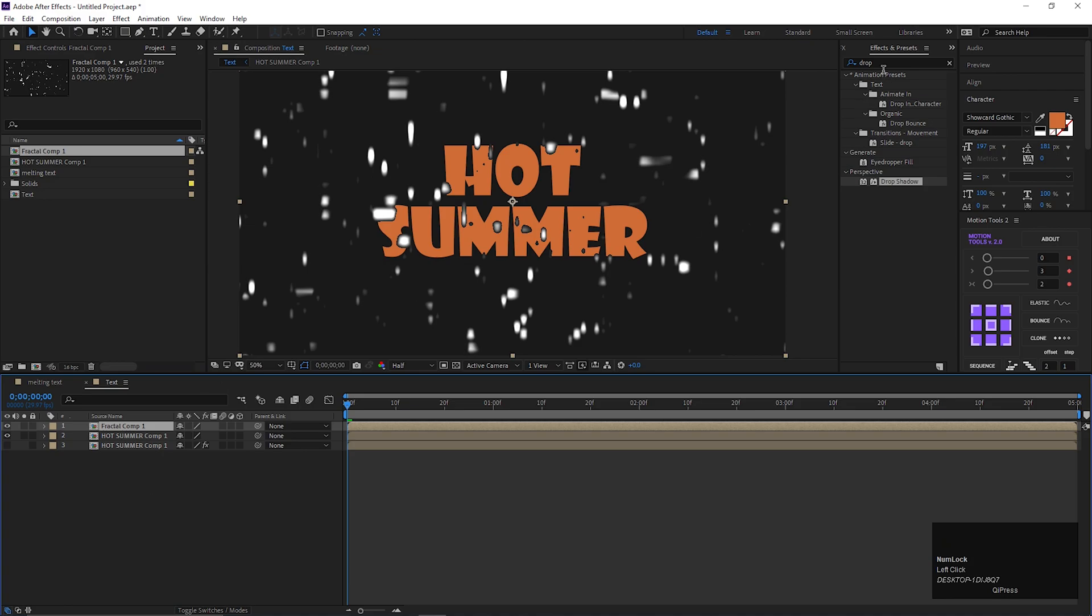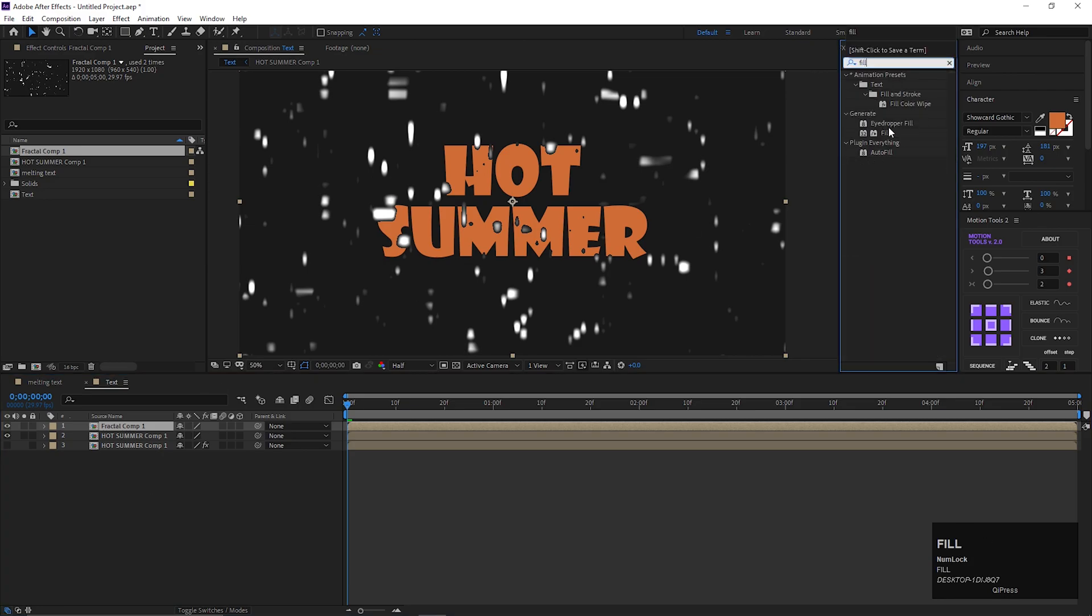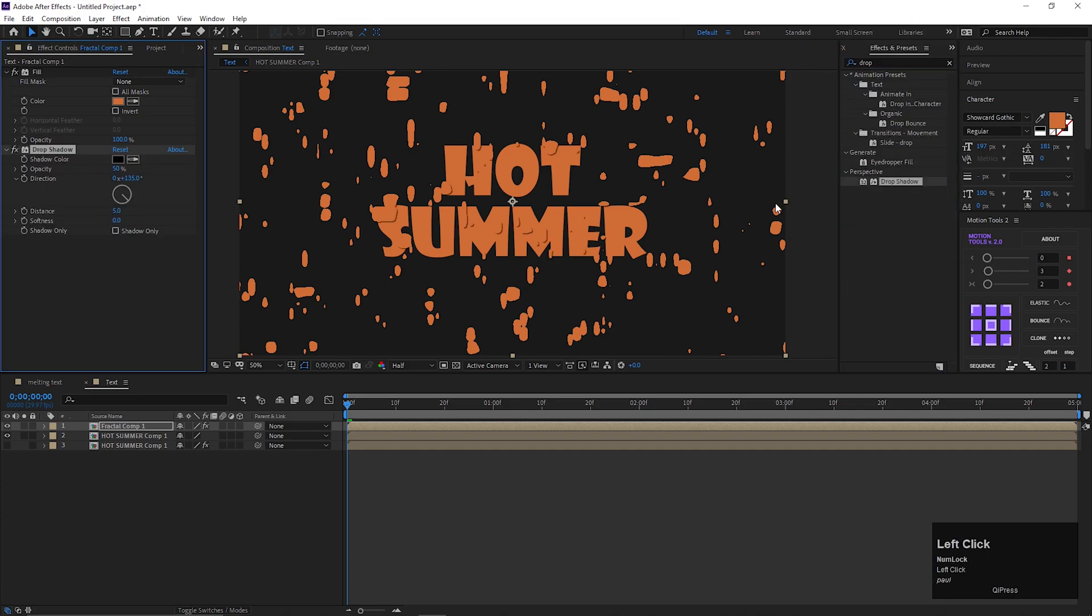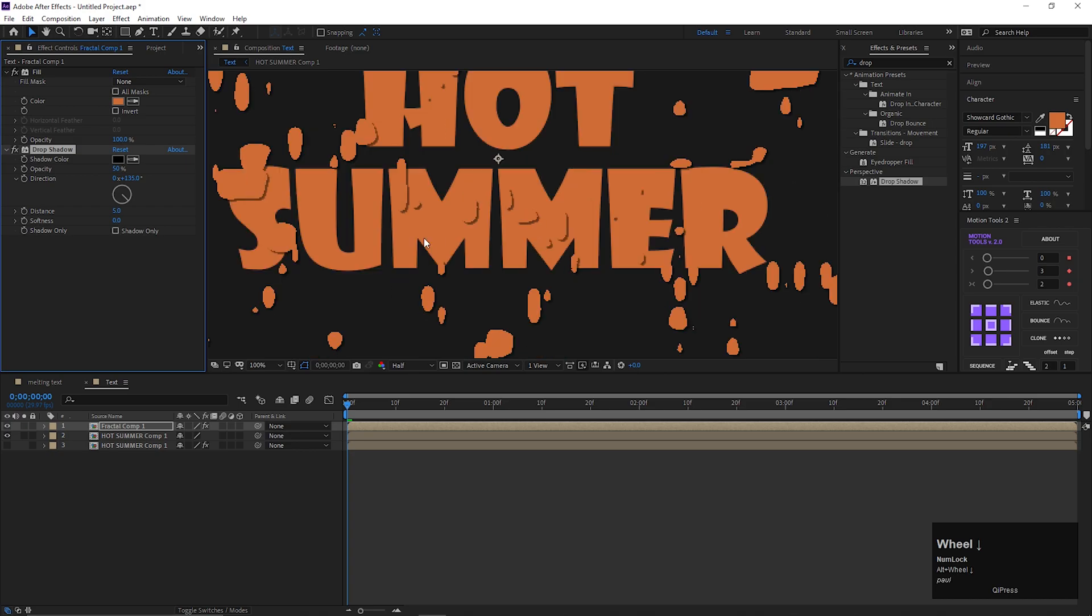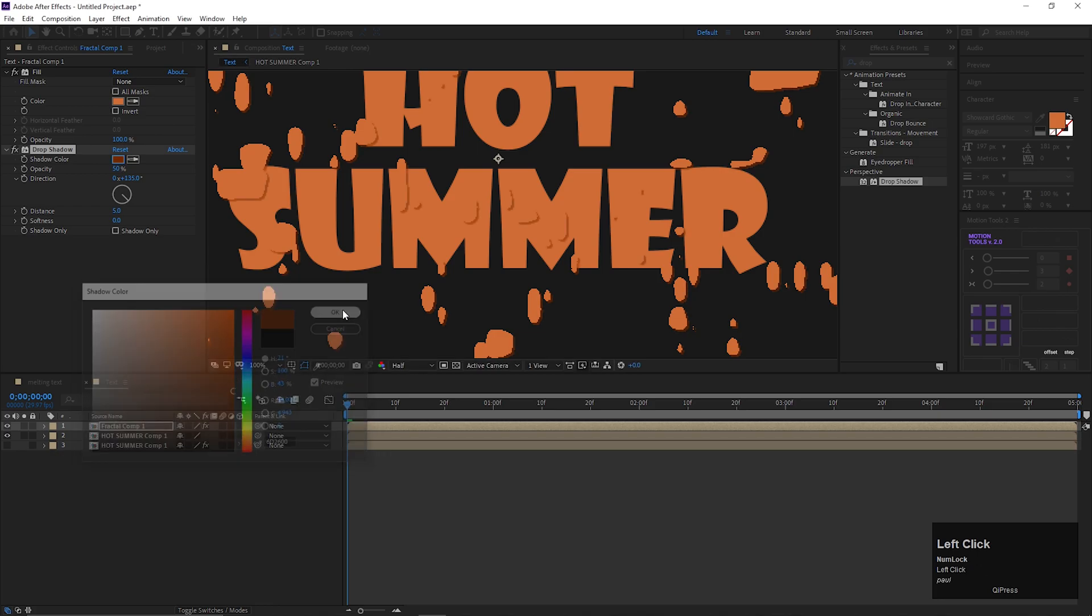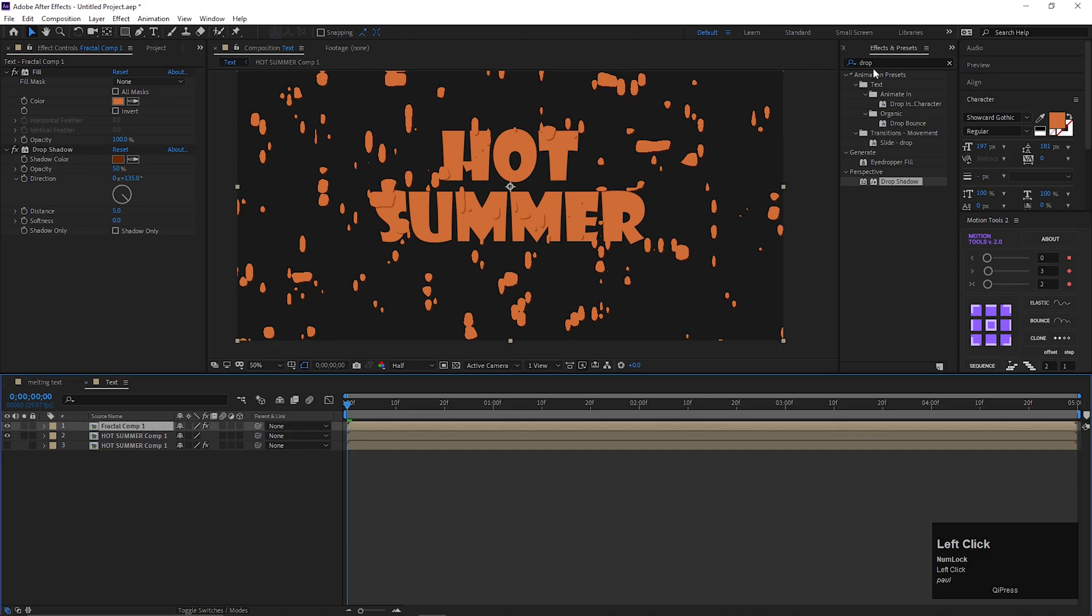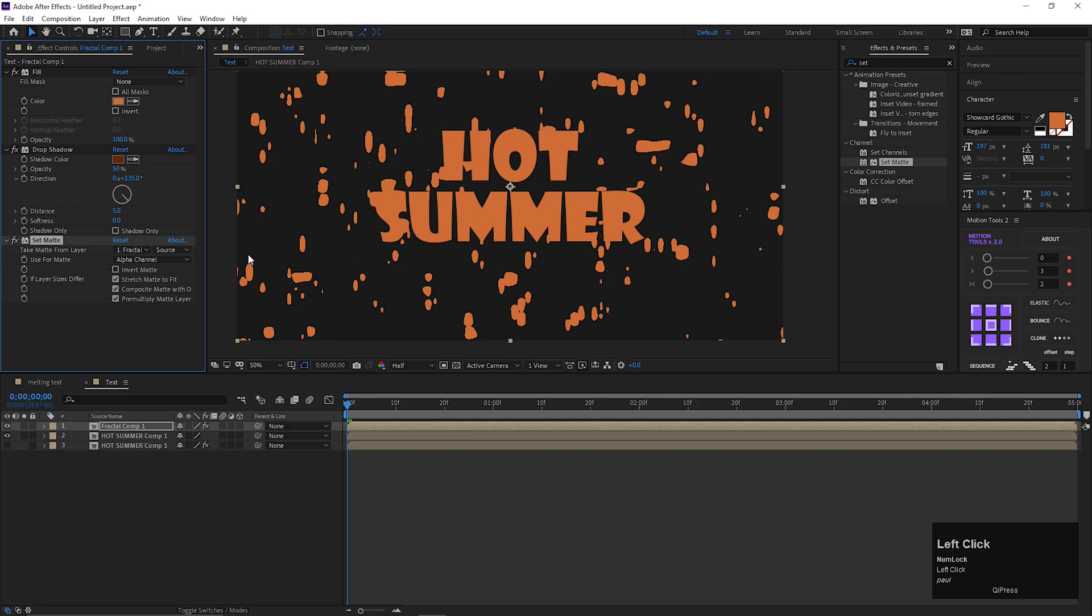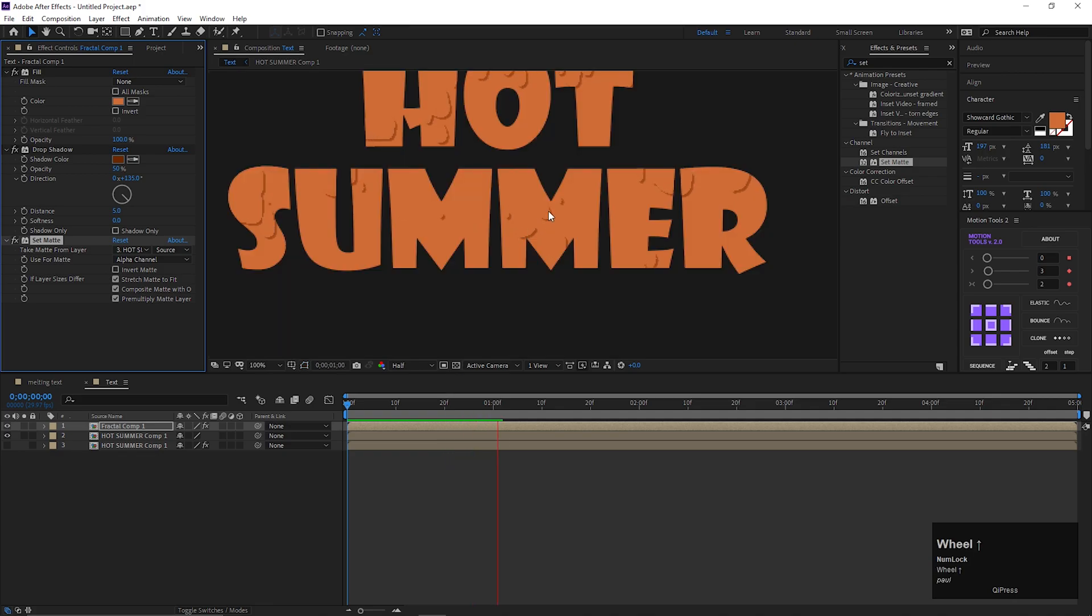Go to effects and presets, and search for fill, and apply it on the layer. Now change the fill color to same as text color. Then apply drop shadow effect on it. Change the shadow color to a darker tone of this text color. Then search for set matte, and apply it on the layer. Change the matte layer to bottom layer. Now you can see the melting effect on the text.